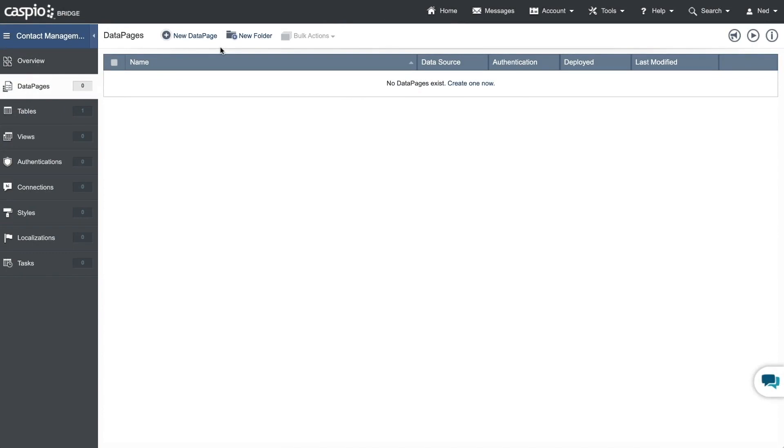Welcome to part 3 of this video guide on how to create a web form. Now that you have your table created, which contains all of the fields and data types, let's see how easy it is to create a web form.